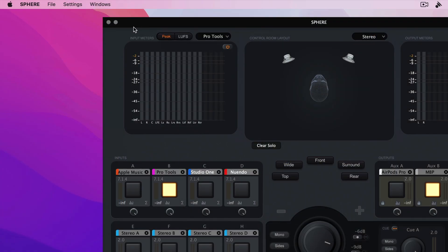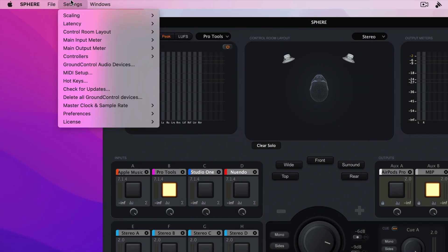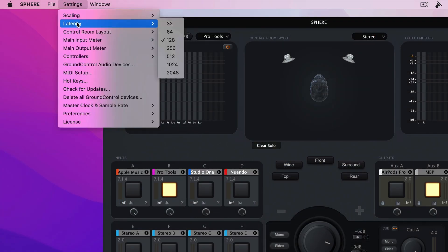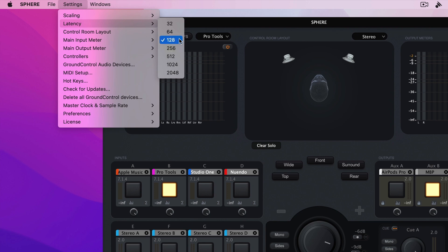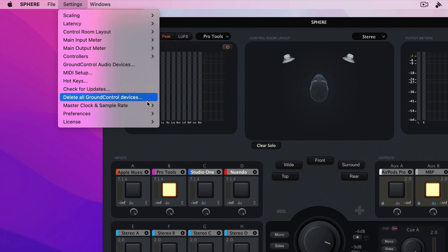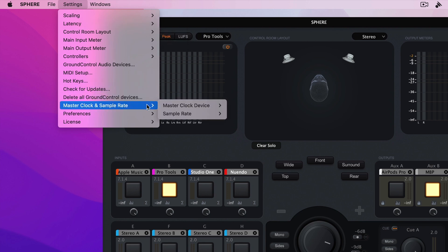Another thing to consider is to ensure that the latency is set to a low value, such as 128 or 256. You also want to make sure that the master clock and sample rate is set accordingly to your primary audio interface.